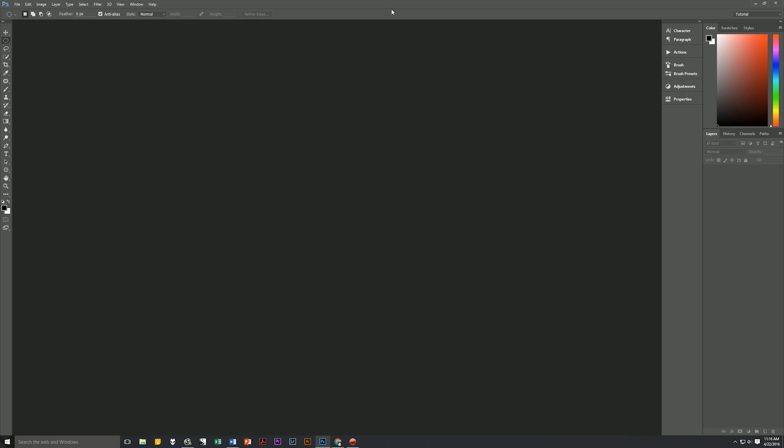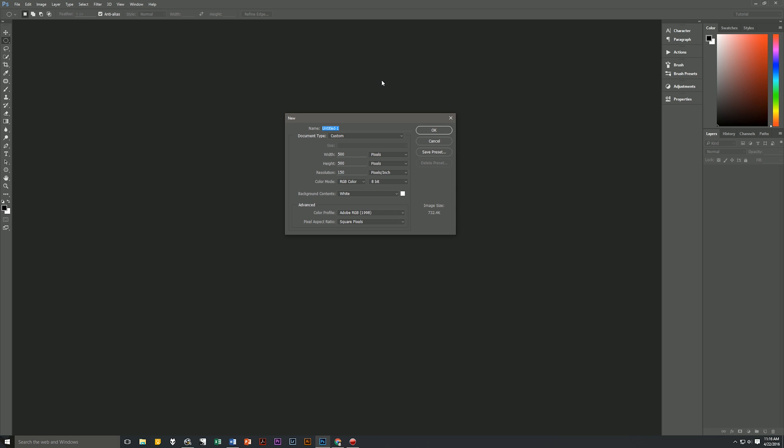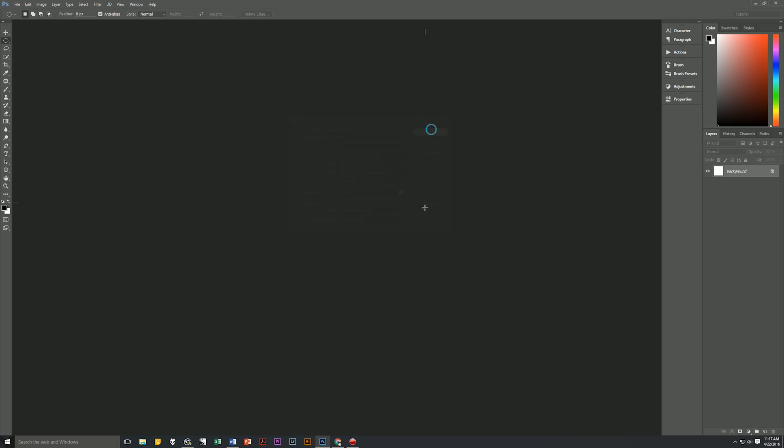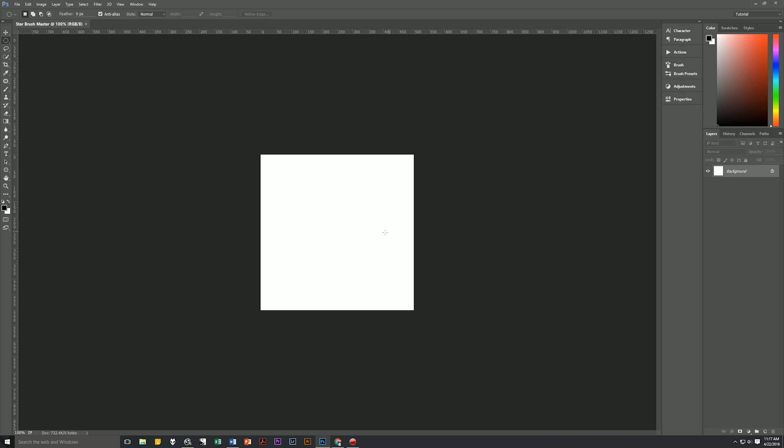The first thing we're going to do is create a brand new document. Let's hit Ctrl+N to create a new document and let's name it star brush master. We're going to make it 500 pixels wide by 500 pixels high. The resolution is 150 pixels per inch, RGB color mode, background white. That's actually important. Color profile RGB 1998, square pixels. Hit OK and we have our new document.